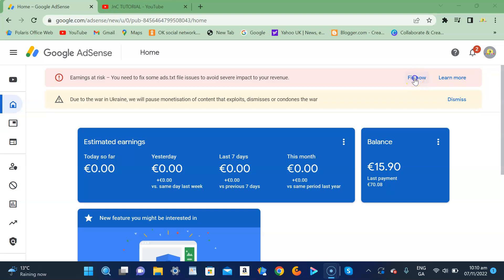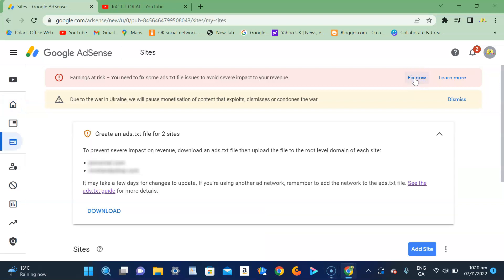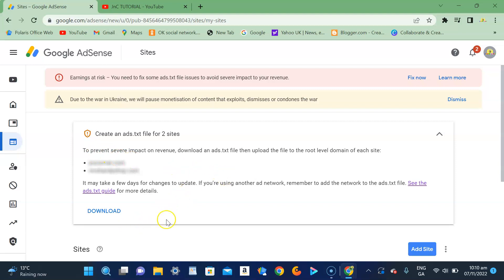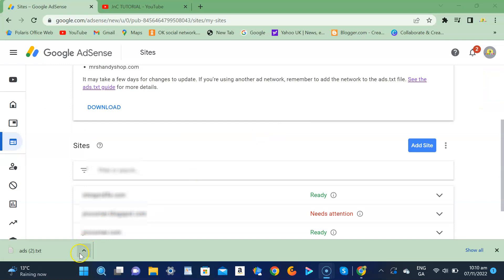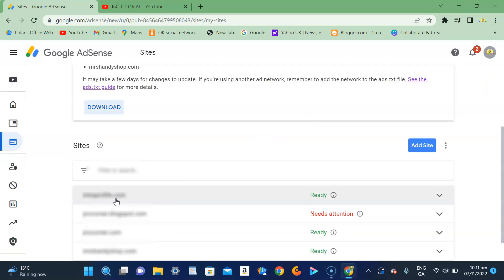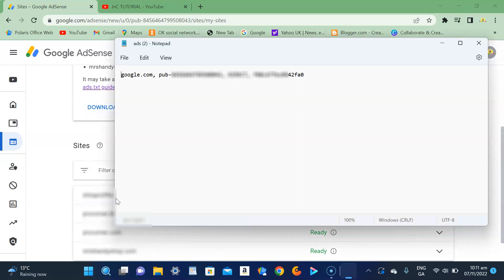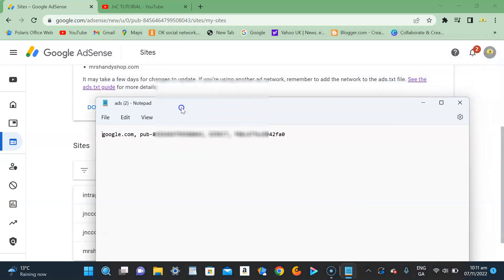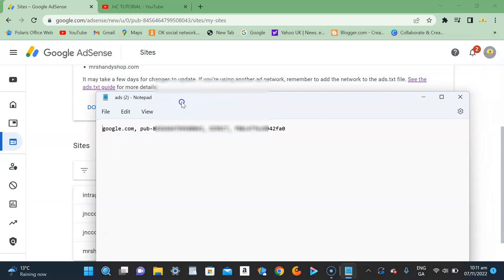Just click that one and a prompt will show up with instructions on what you should do. You have to click Download, and once it's downloaded you need to open it up. This is the ads.txt code that you need to put in your website. Just right-click and copy.